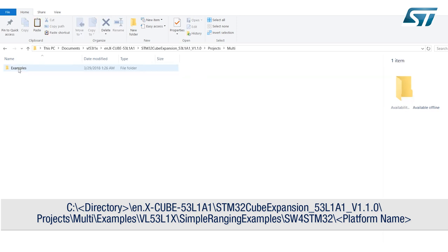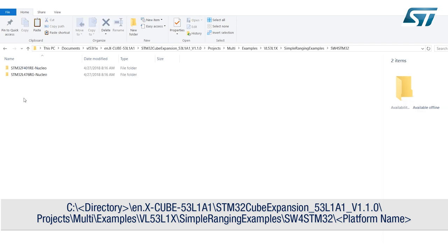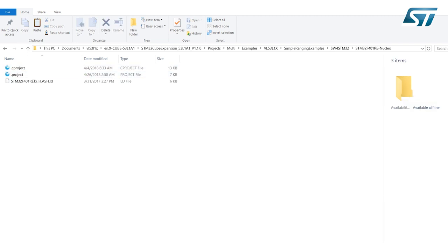Two platforms are currently supported, F01RE and L476RZ. More likely it will be F401RE.